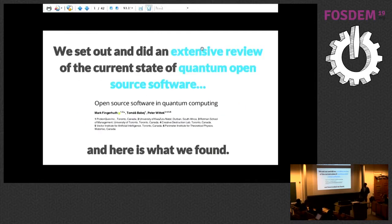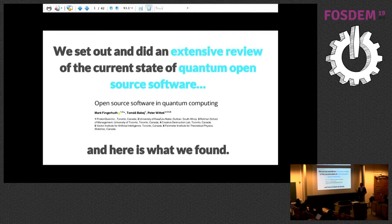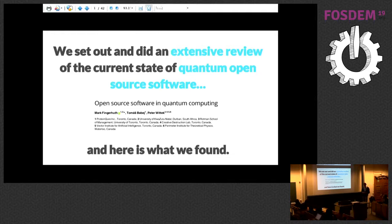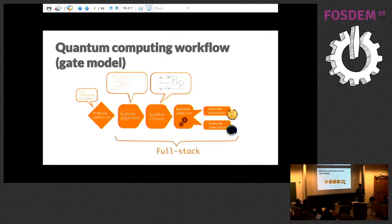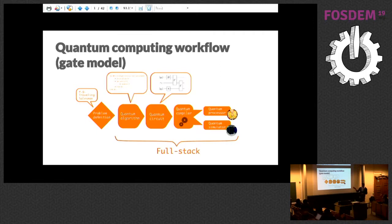As Tomas mentioned, we were contacted by a journal focusing on open access and publishing code open source, which is PLOS1. They asked us to write a review about the current state of quantum open source software. I think that fits nicely into the FOSDEM theme, and I wanted to share what we found and what results there were. As a recap, if you were here this morning for Tomas' talk, you already saw those slides.